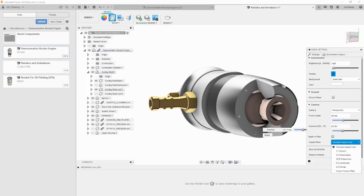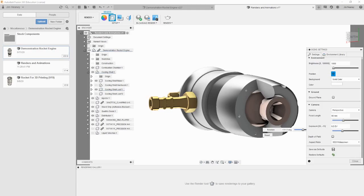By default, the renders we produce will be the shape of our window that we are currently using in Fusion 360. It is better to have the final render match a standard, such as 16x9, for easier manipulation. If you are doing a lot of renders, you can click the save as defaults option, so you don't have to mess with these settings each time you open the render workspace.